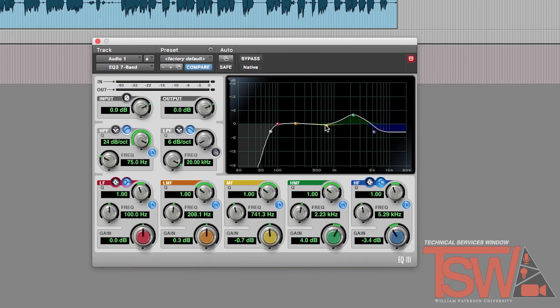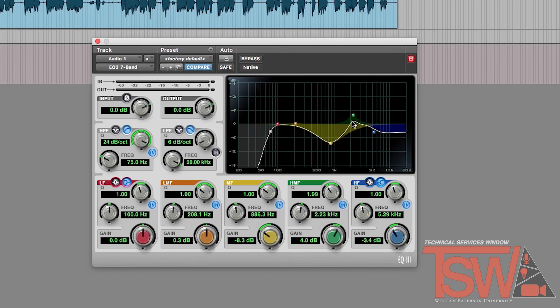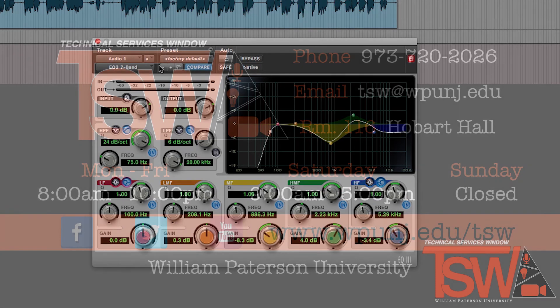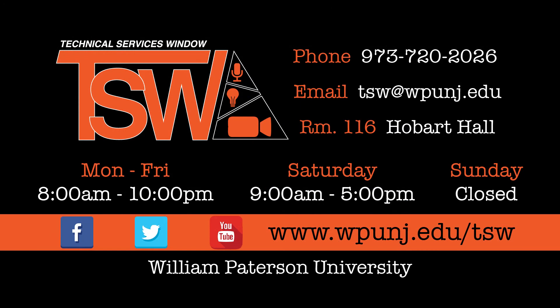The perfect vocal EQ mix is all up to you. Play around with the equalizer and hear what is the best fit for your project. And that is a basic overview of the EQ effect and how to use it in Pro Tools. If you have any questions or need some assistance, stop by the Technical Services Window and the staff will be happy to help you.